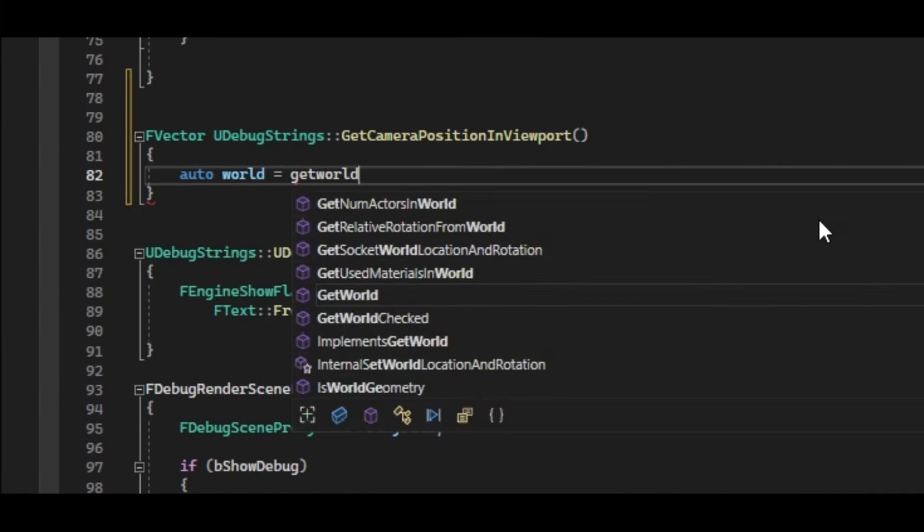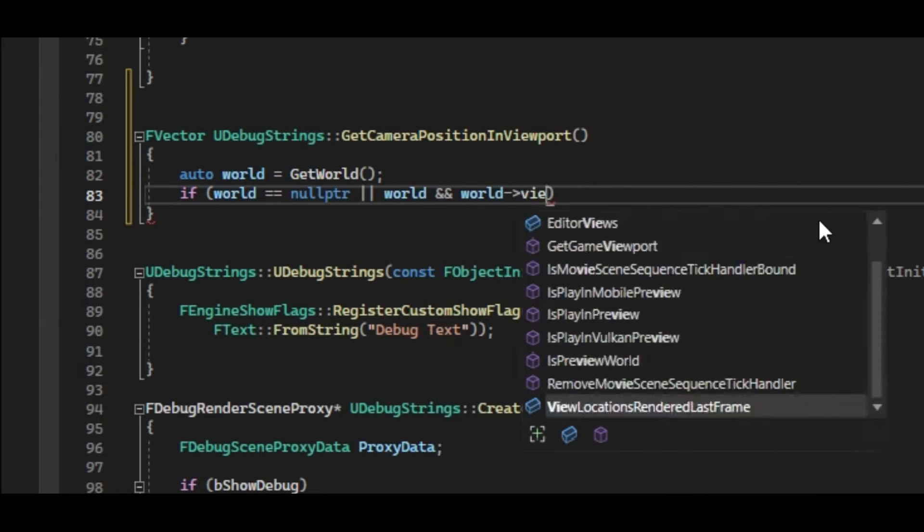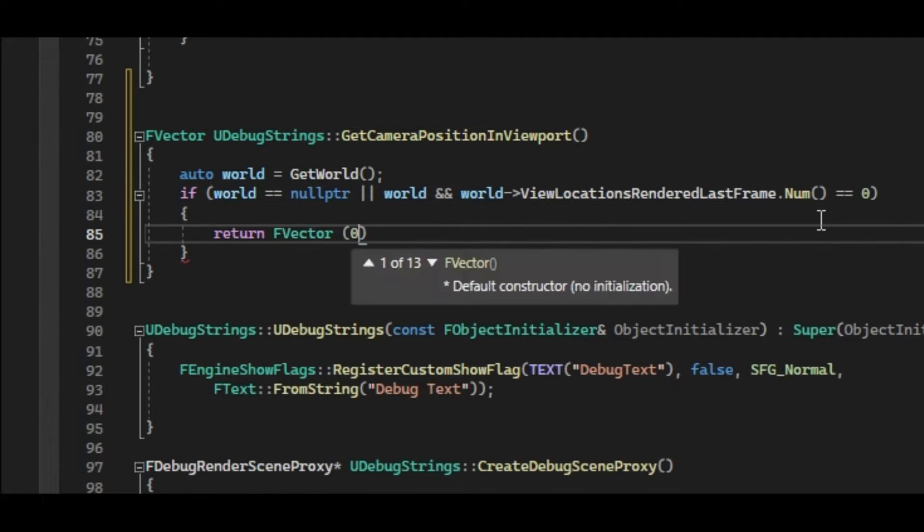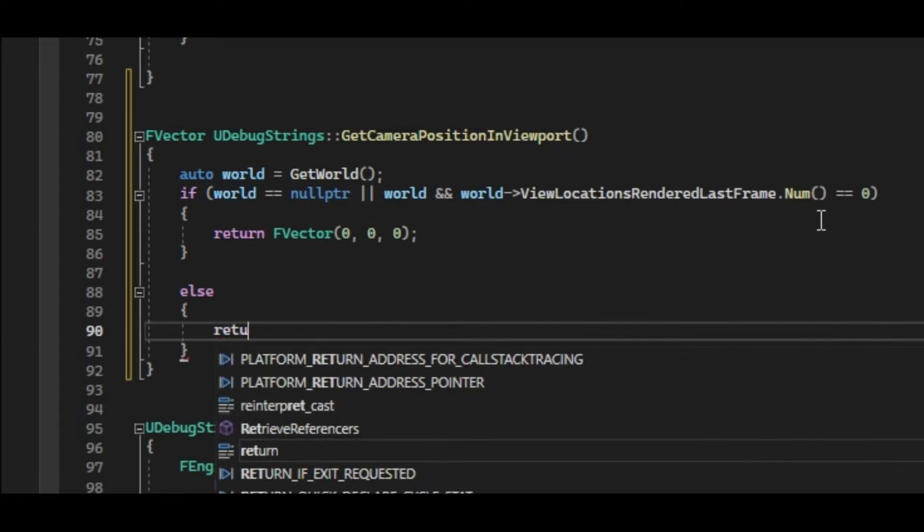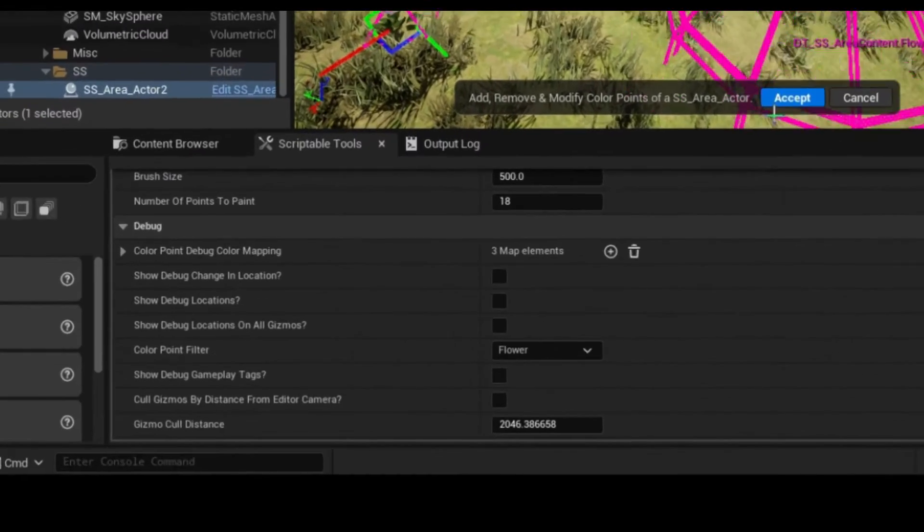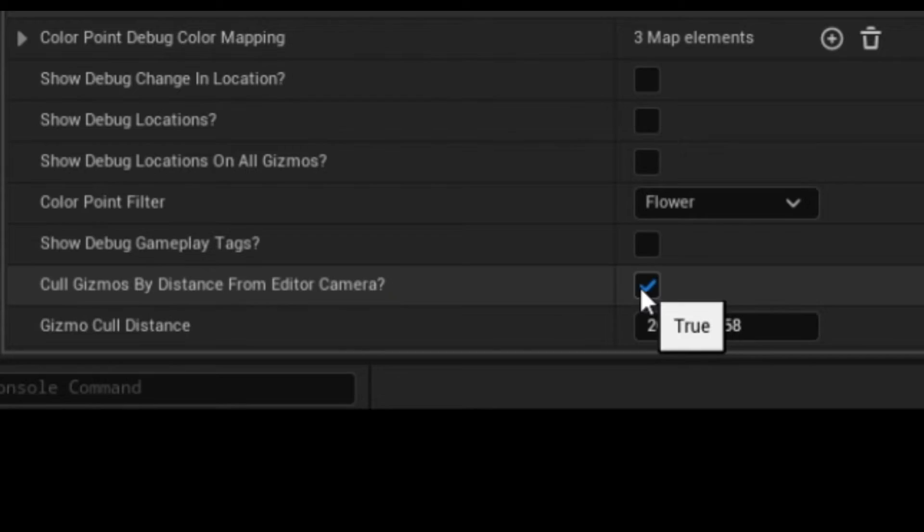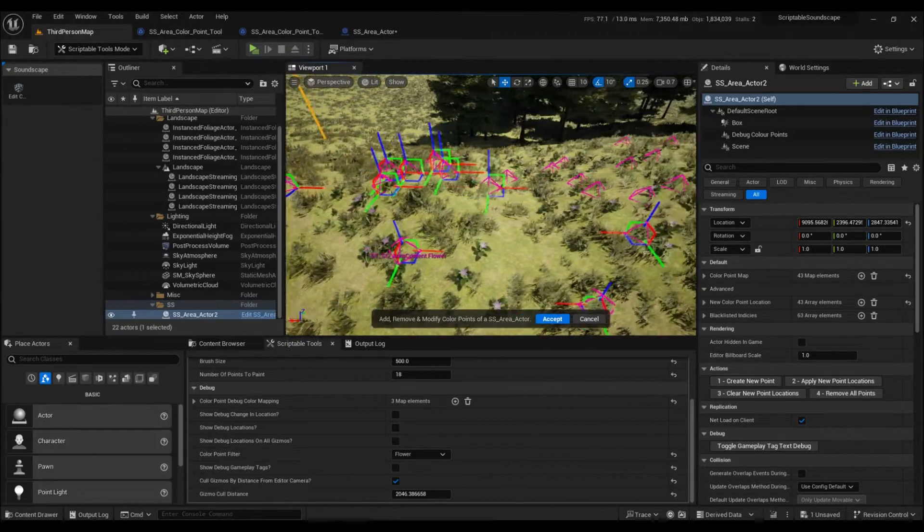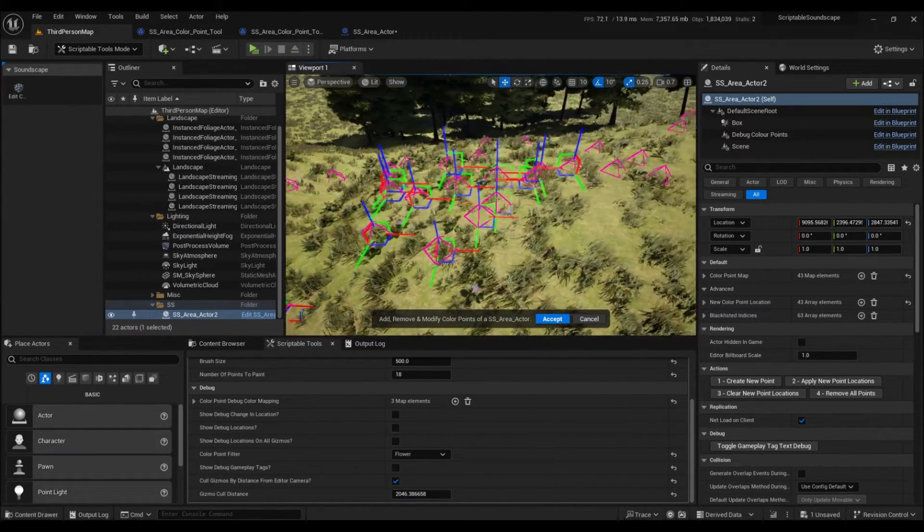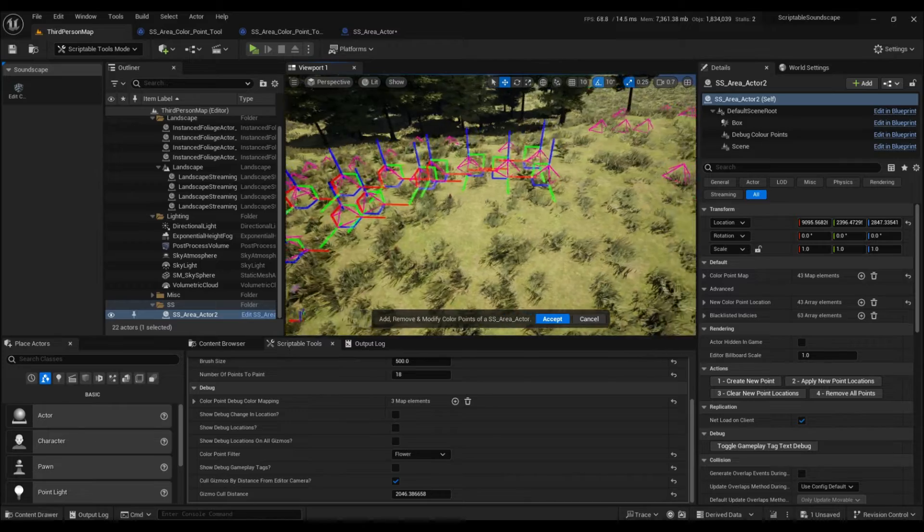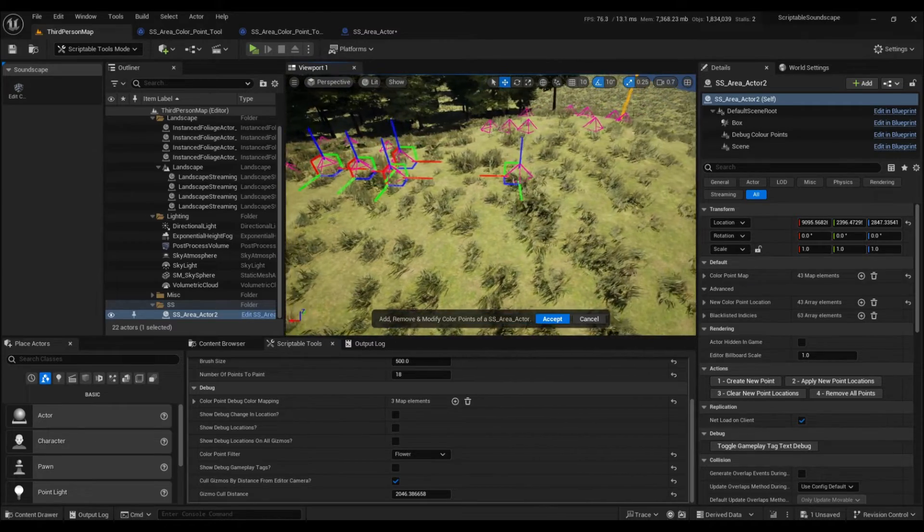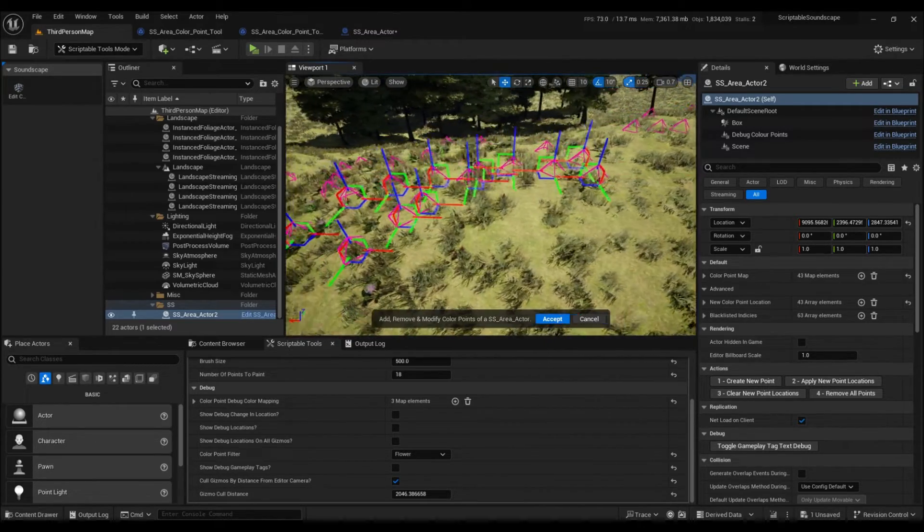Lastly, with the power of C++, we can retrieve the camera location in the viewport and cull gizmos that exceed a user-defined distance as well. I don't see any reason why we don't have this as a node already. I could happily sit here all night and add more features such as the ability to define trace channels and so on, which goes to show you how scalable and fun scriptable tools are to work with.